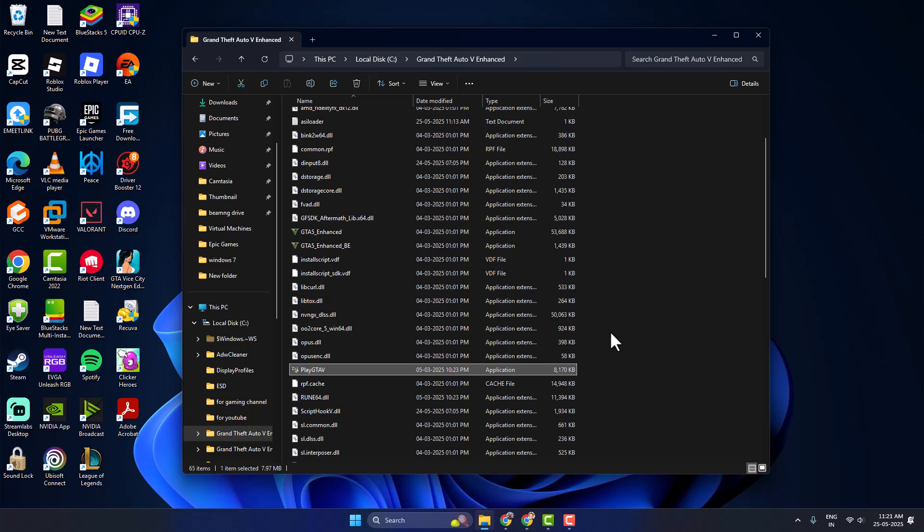Hello guys, welcome to my channel. Today we are going to see how to fix GTA 5 script mods not working.